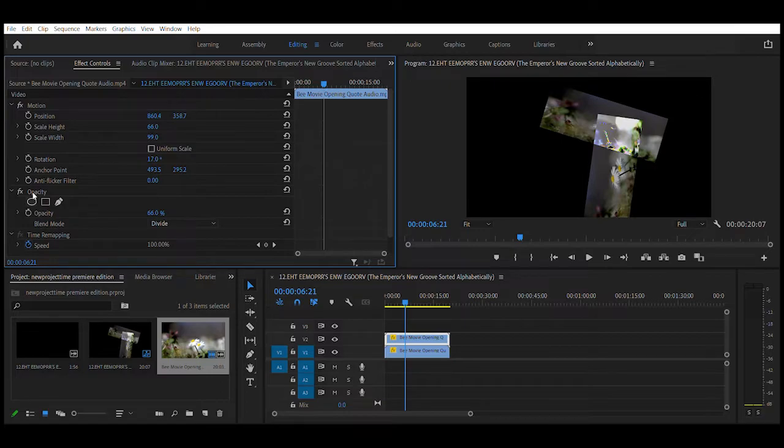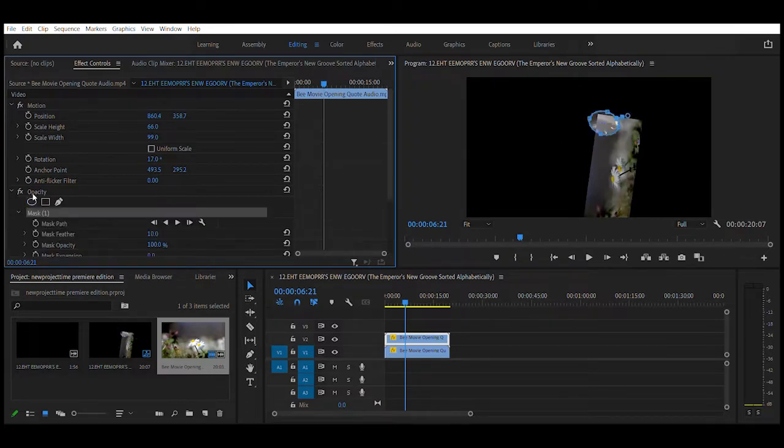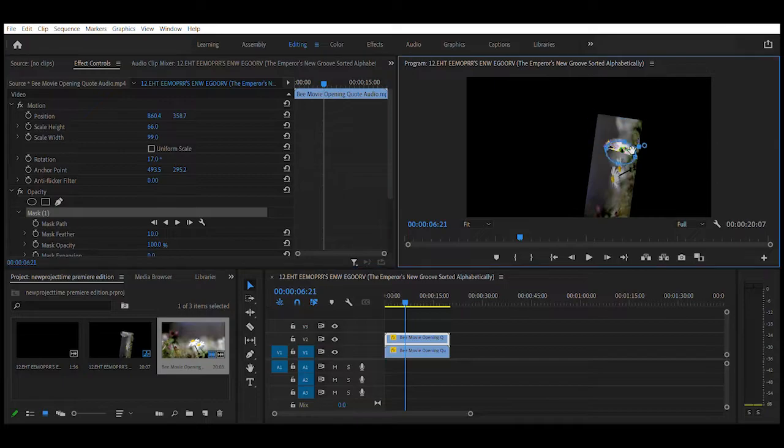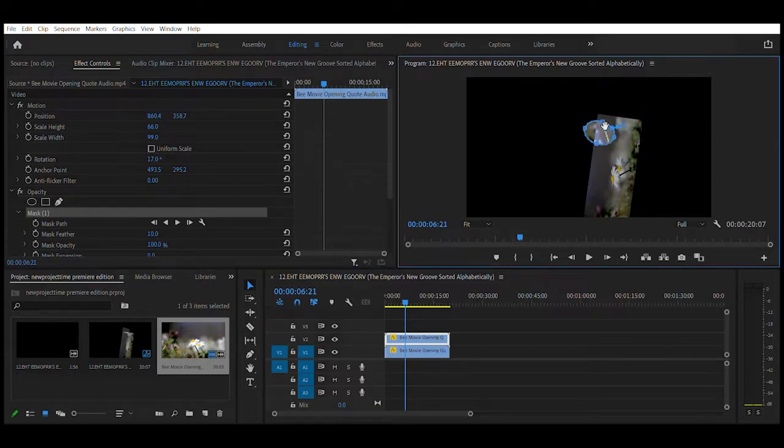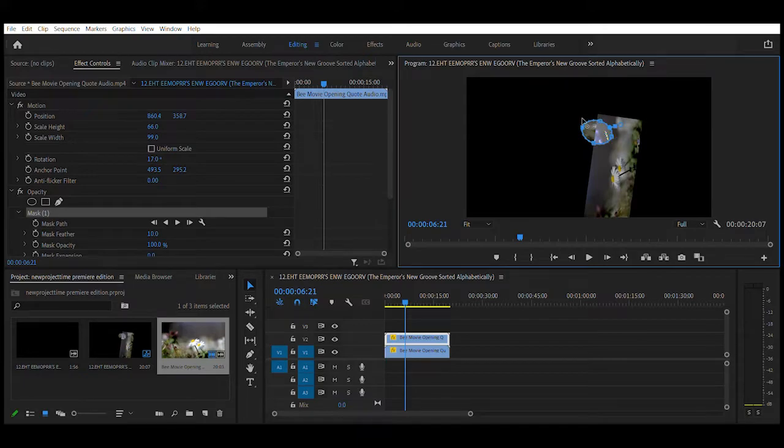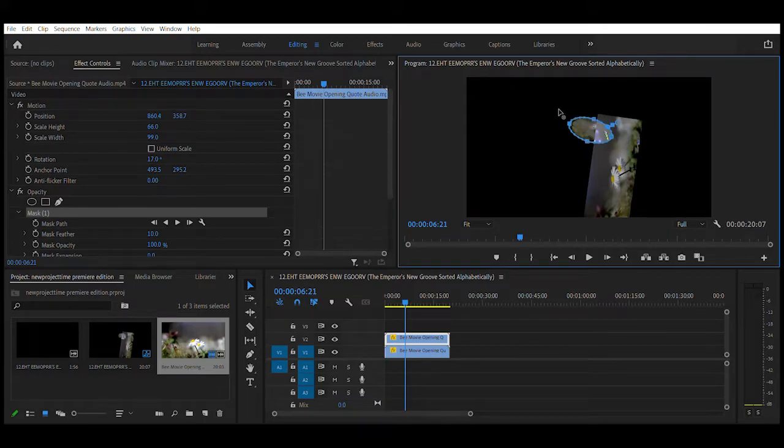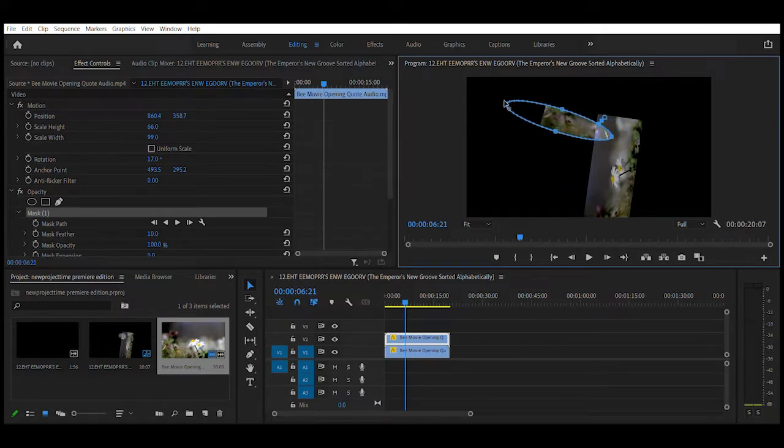And not to mention we also have our masking options like create ellipse mask. Now what did this do? It created this oval thing called an ellipse mask. Move the oval like this. Hold on to one of the tiny squares like this.